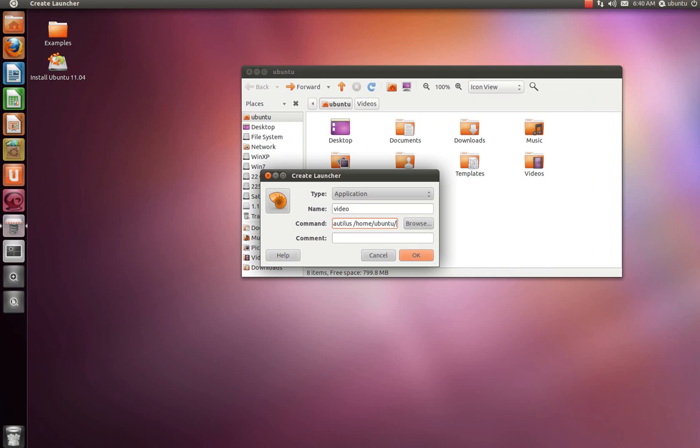The name of the folder you want to drag over there, so it's going to be videos. That's with a capital V. Press OK.